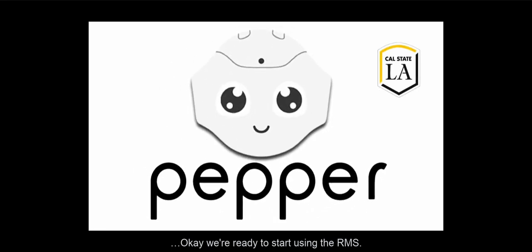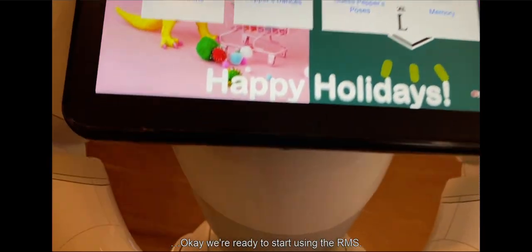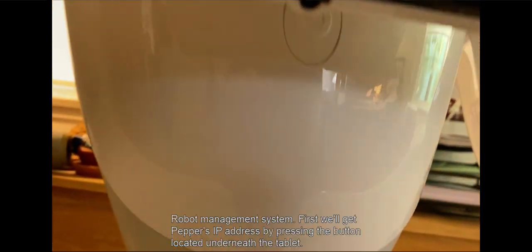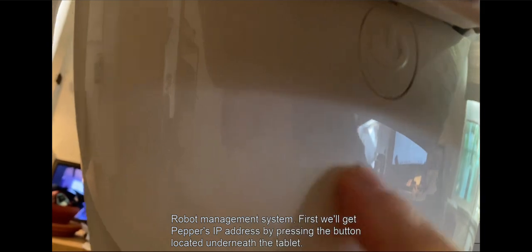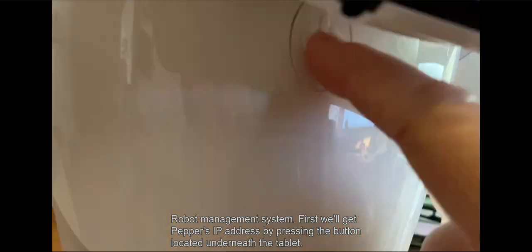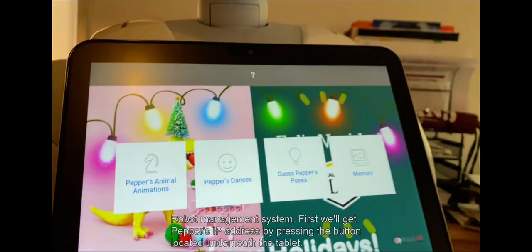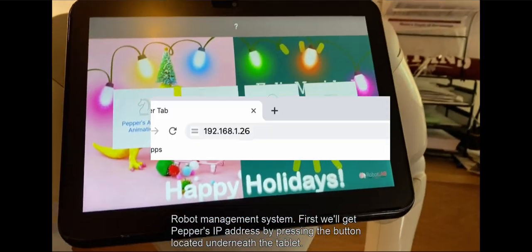We're ready to start using the RMS robot management system. First we'll get Pepper's IP address by pressing the button located underneath the tablet.